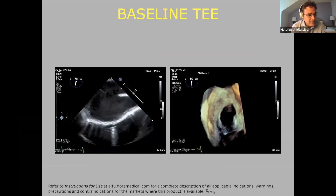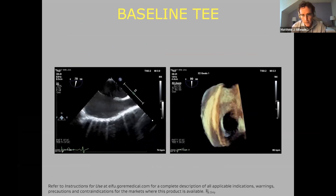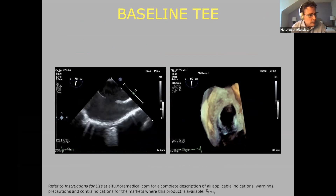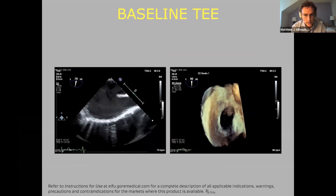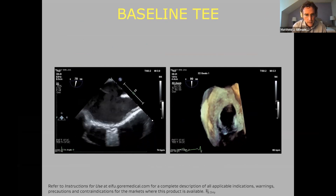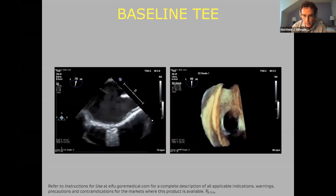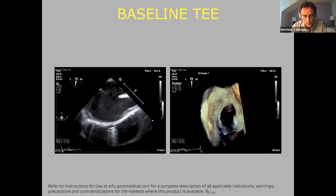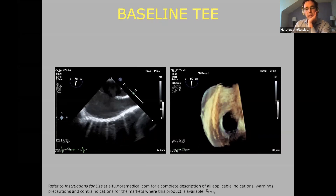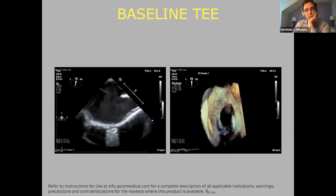I use both TEE and ICE imaging, but I mostly use TEE because my shop is really set up to do it. It's pretty slick, our echo people are great, and we have a great working rapport during these cases. I do prefer TEE, although we use ICE as well.